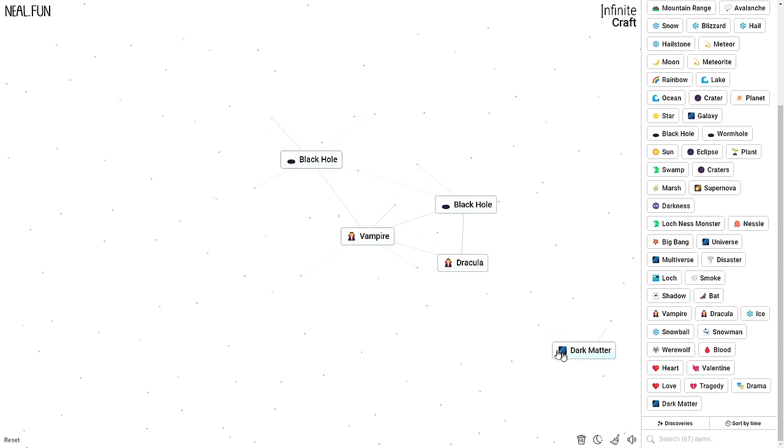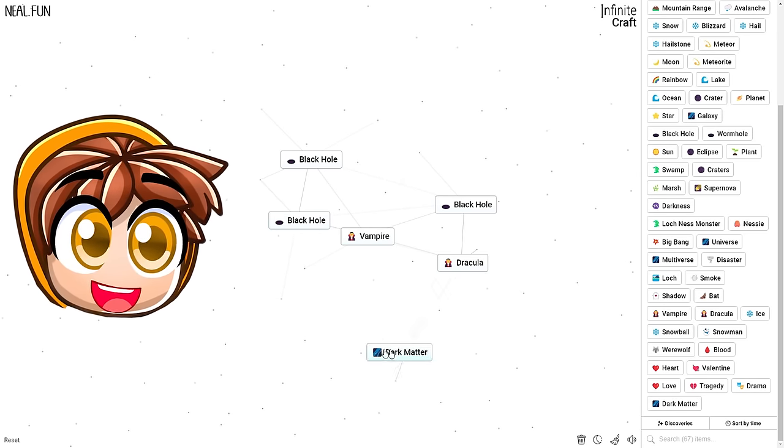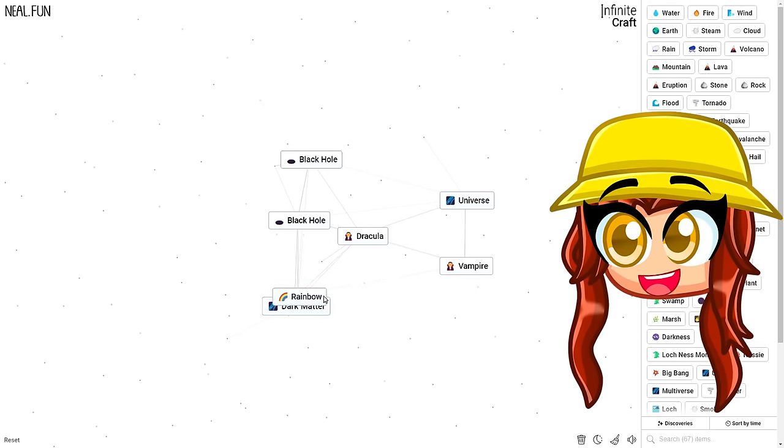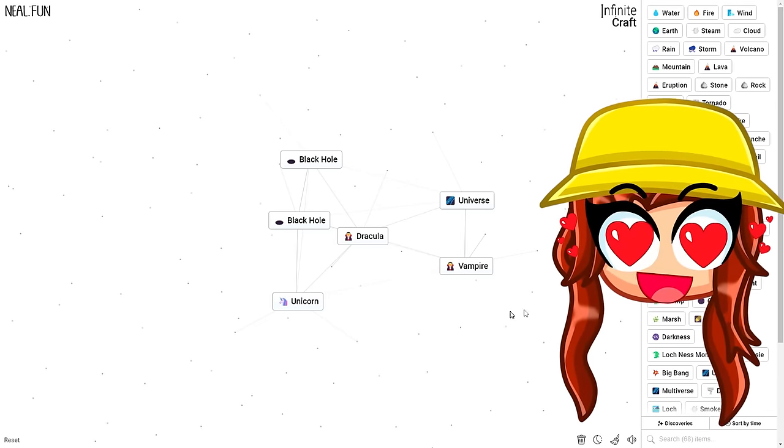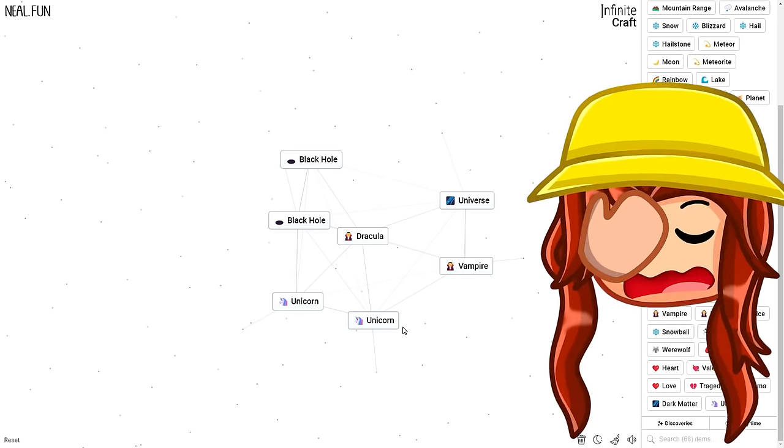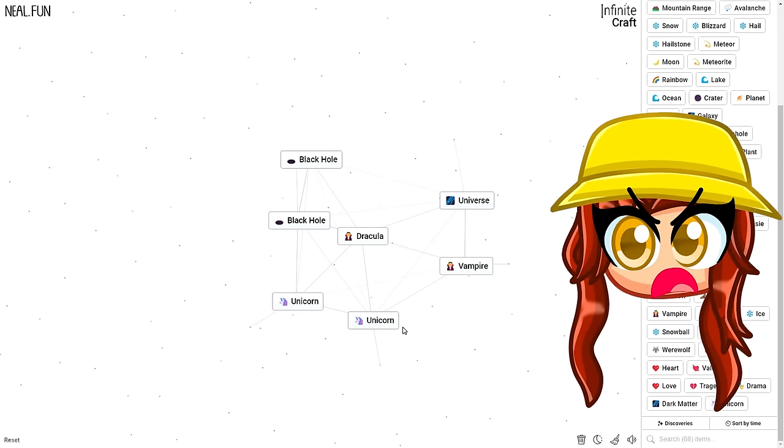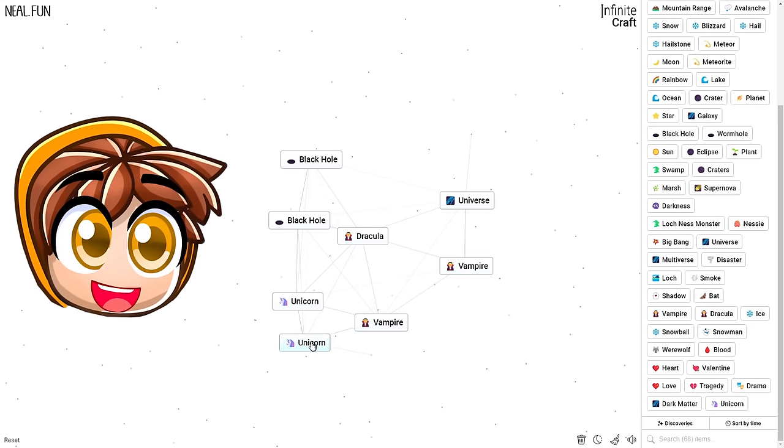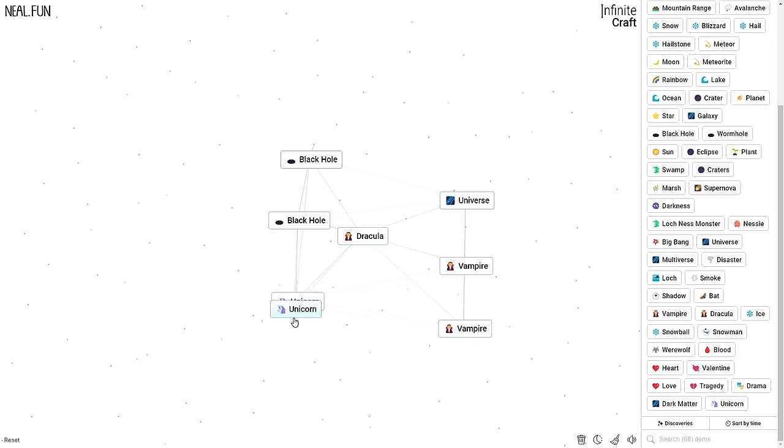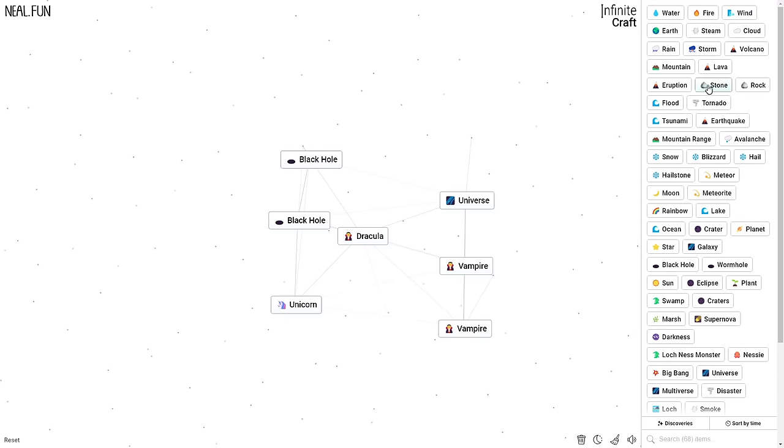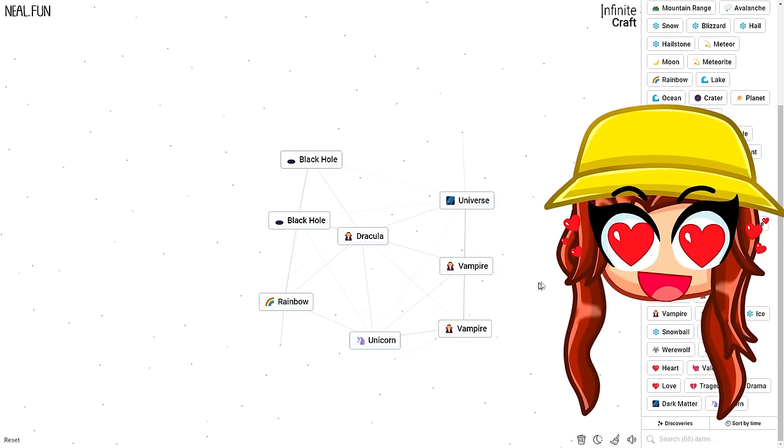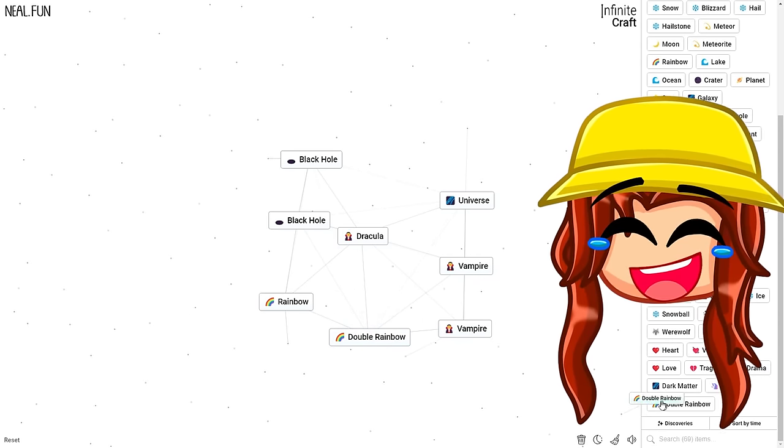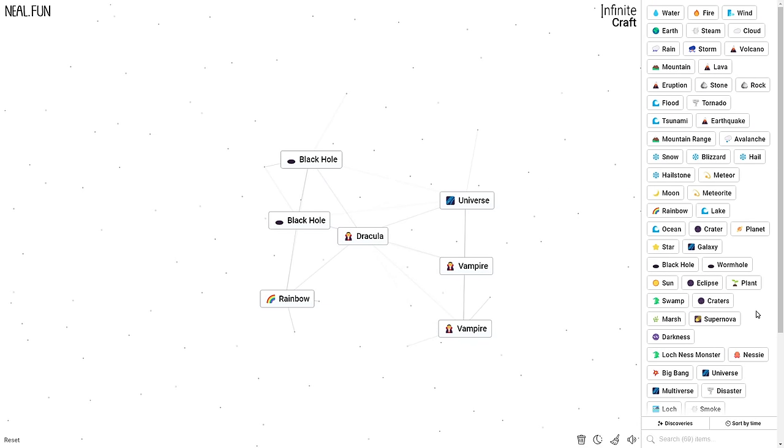Cloud plus multiverse equals dark matter. Wait, you found a new one? Dude, I think there's still a lot to be explored. Dark matter versus rainbow equals unicorn. Oh, unicorns are so cool. What about unicorn versus unicorn? Does that mean it'll become like a multi-corn? Still unicorn.